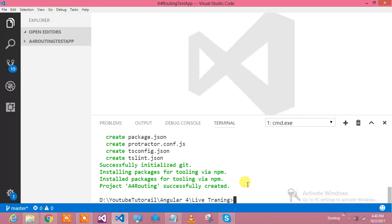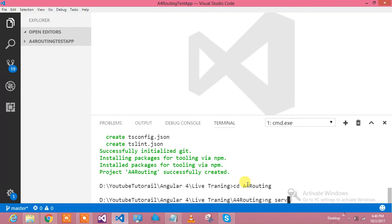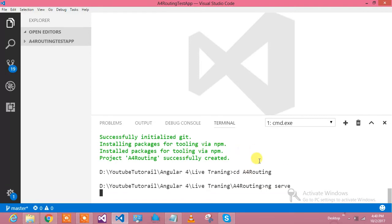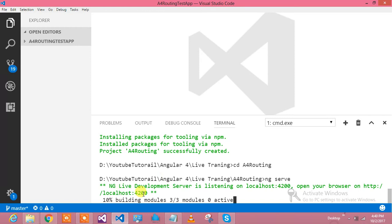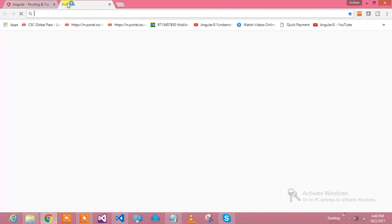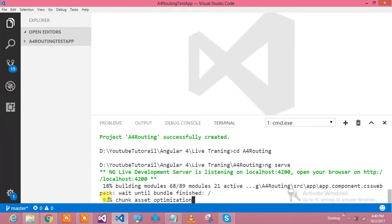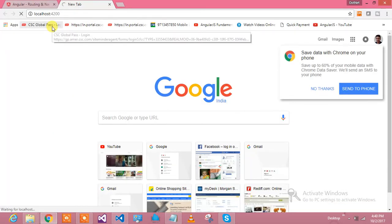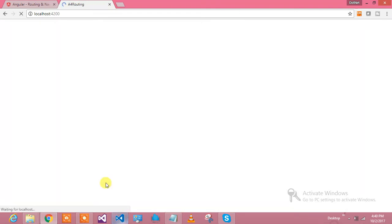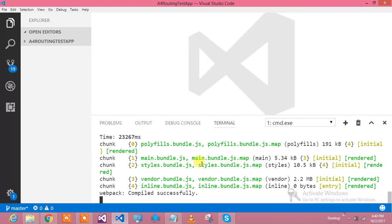The project has been created. Let me navigate to that project folder and run the project to verify it is working fine. My project name is Angular 4 routing. This project will compile the Angular stuff and show it in the browser at localhost 4200. It has started — let me go to the browser at localhost 4200. Once it reaches 100%, we will be able to see the Angular 4 project running, and in that we are going to implement the routing concept.